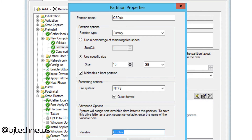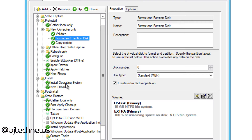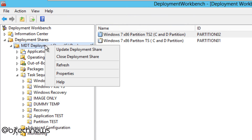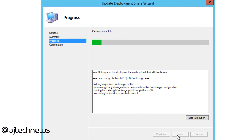Before we apply, let me show you where this variable is used and why we need to call the primary partition the OS disk. The variable is very important because it's the default that MDT uses. I'll show you in the Install Operating System step — that's where the variable is called. You could name it anything you want, but I like to leave it as default. Now let's right-click the deployment share, select Update Deployment Share, click Next, and it will update.